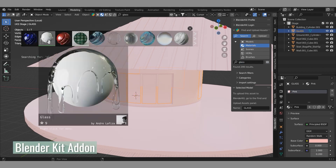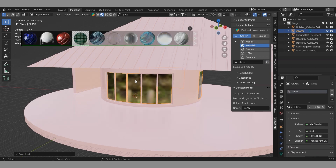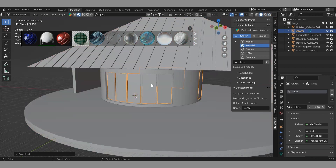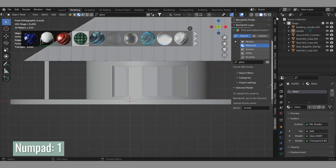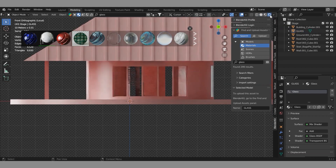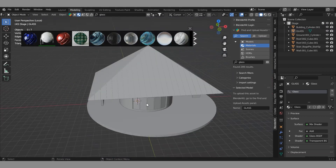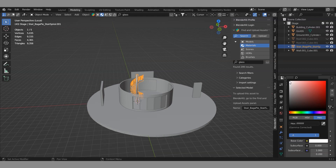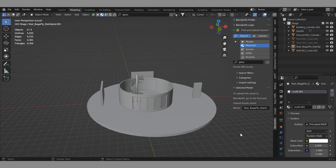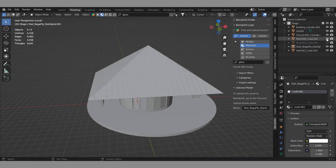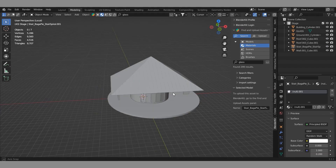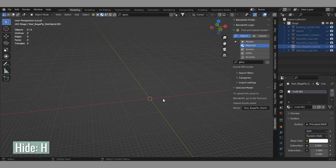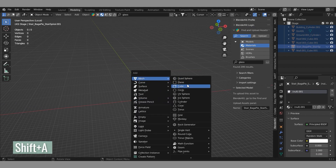The BlenderKit add-in provides a material library which we will use to apply glass material easily. Press Numpad 1 for front view. Let's change the color of the stairs to ensure visibility from the inside.